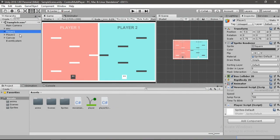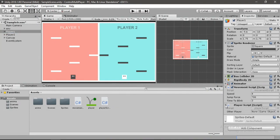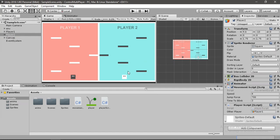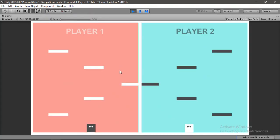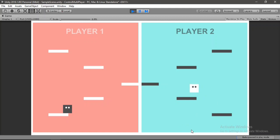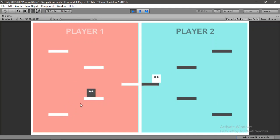Let's head back into Unity, select player 1, and drag player 2 into the Other Player slot. For player 2, drag player 1 into its slot. Let's hit play — if we try to move, both move initially, but as soon as we click on one player the other stops. Clicking back on player 1 works too — everything is working, but it only works fine as long as there are exactly two players in the scene.